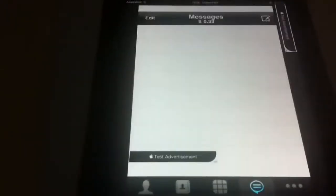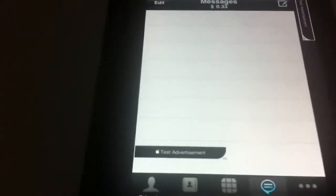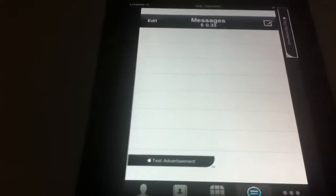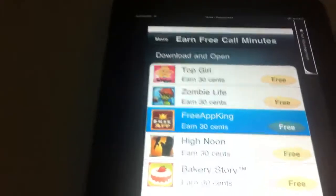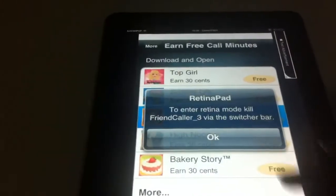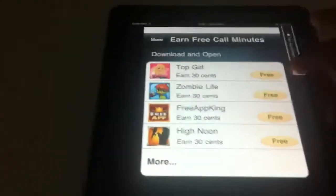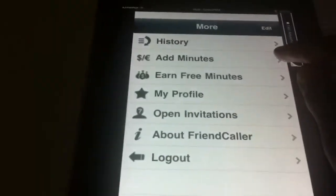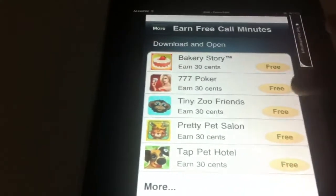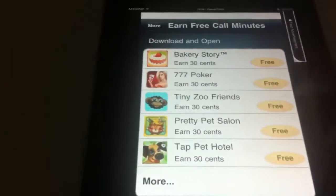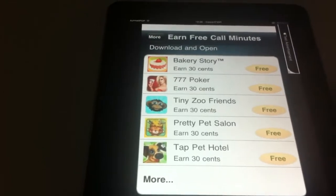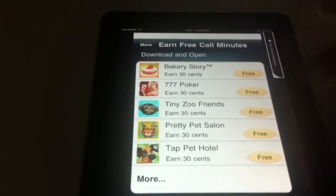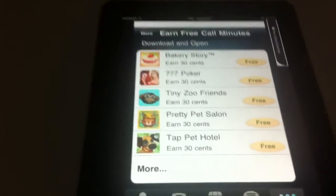If you want more, you can go. This is where the regular Friend Caller app comes in. Go to the app and you can see you go to earn free minutes. Then you have a list of games you can download. All of these games are free.